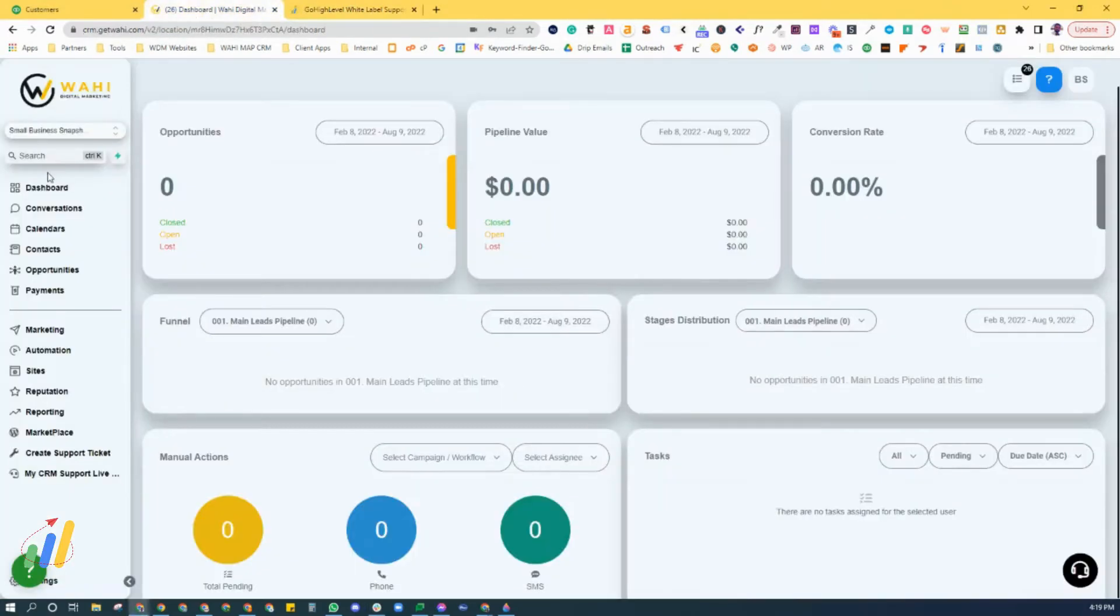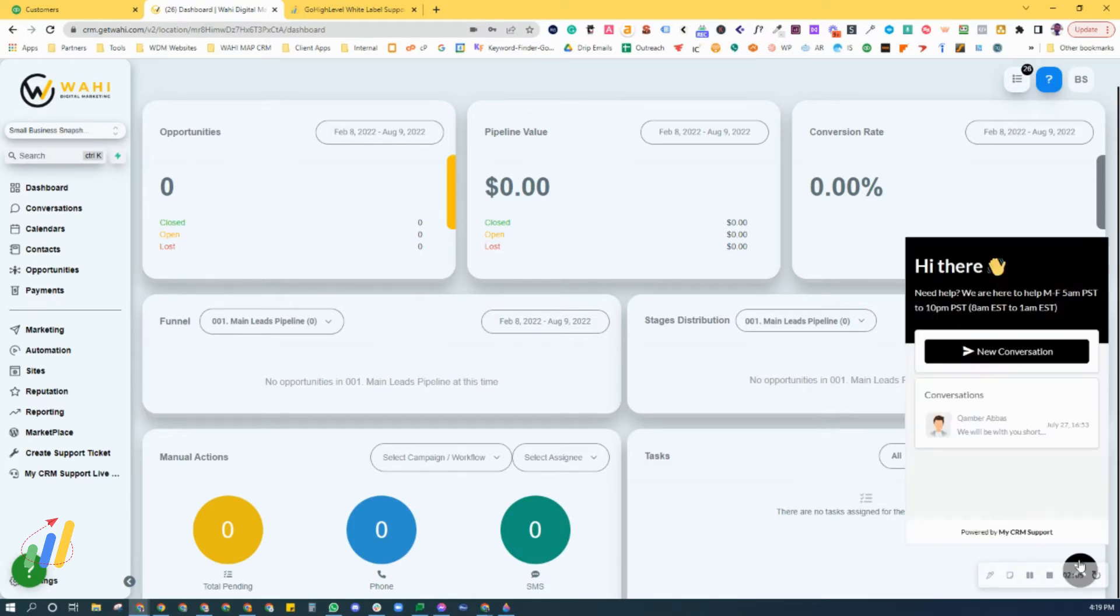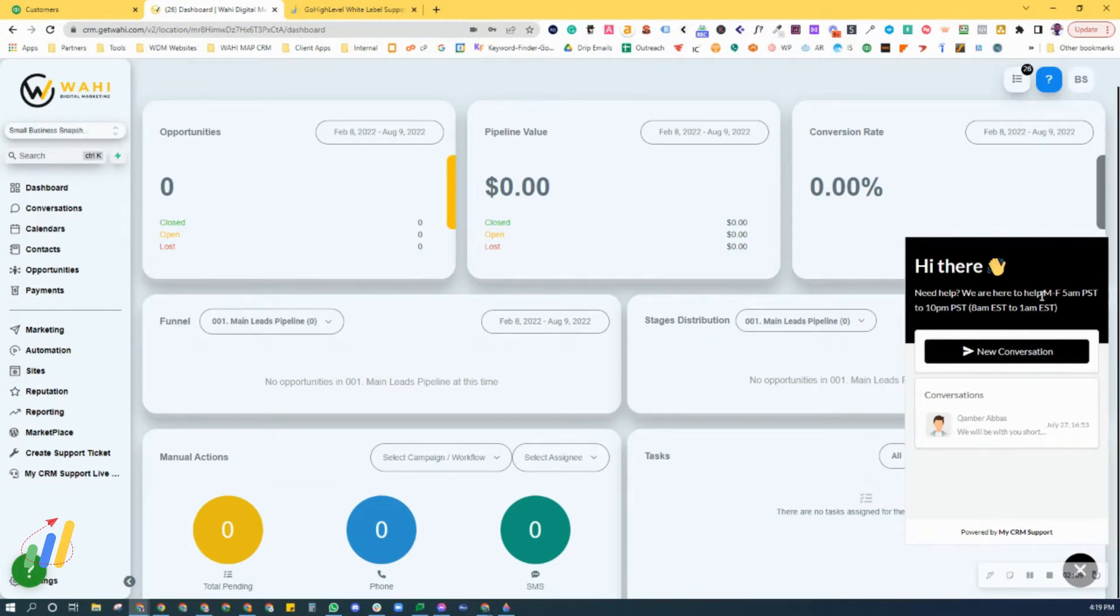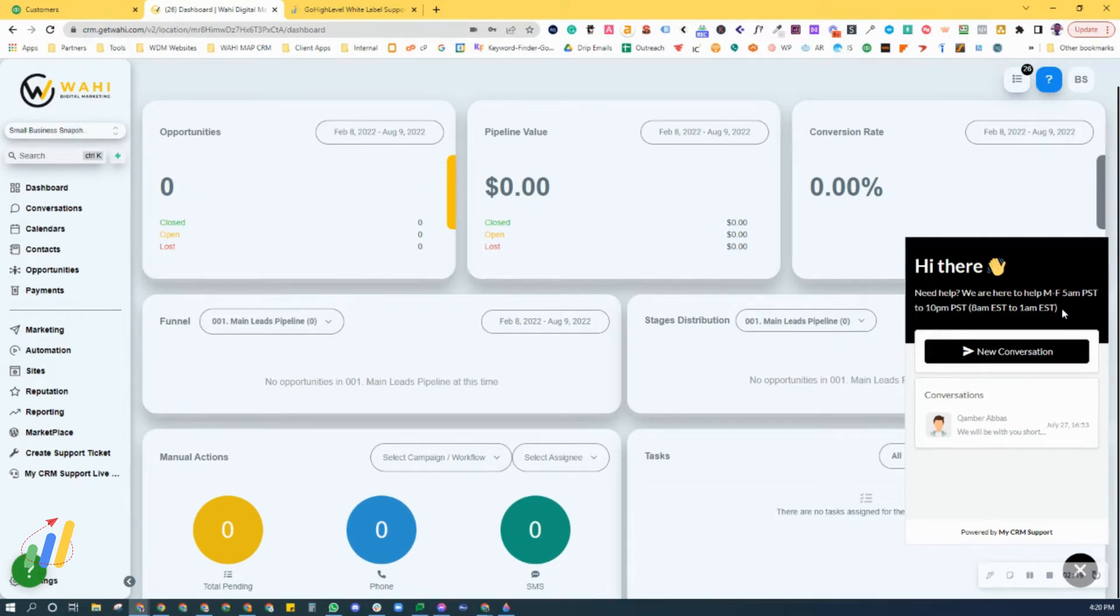When you go into your High Level, you will have this little black chat widget in your High Level. It tells you what our hours of operation are for yourself and your customers. We are, at the time of recording this video, planning on going to 24/7—we are not 24/7 just yet.